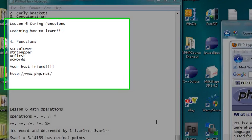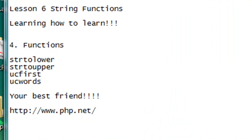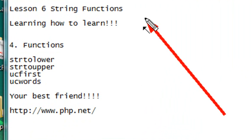Hello, this is Mike, and welcome to your sixth lesson on PHP programming. And today this is titled String Functions